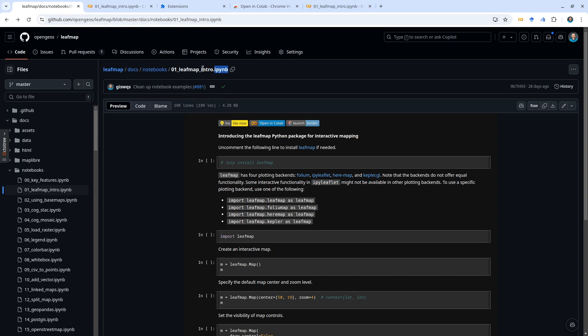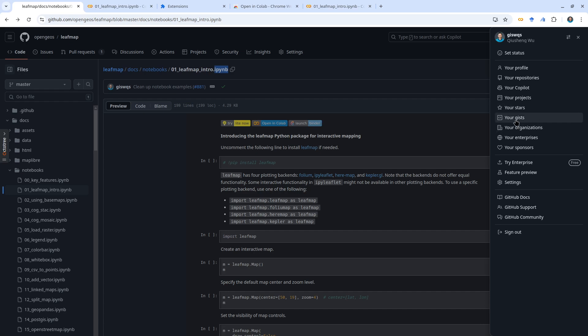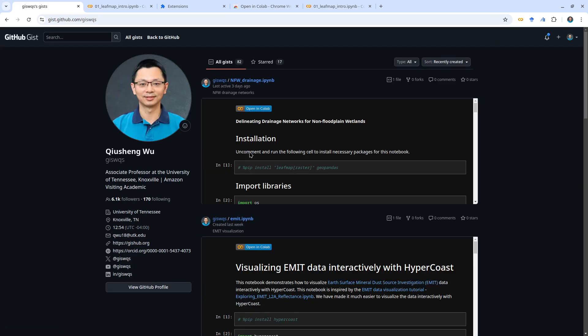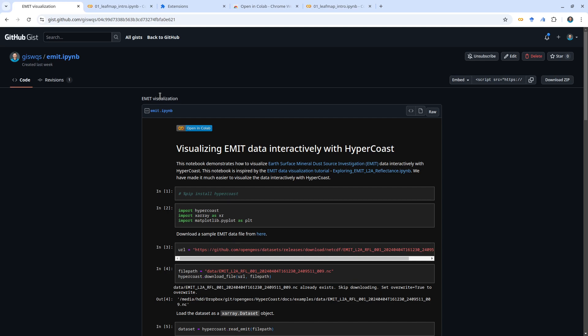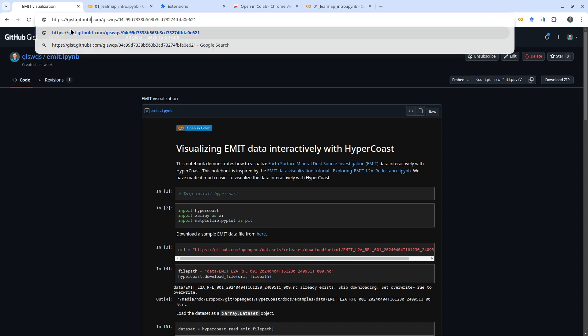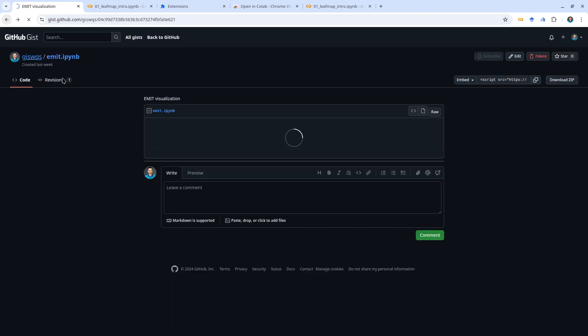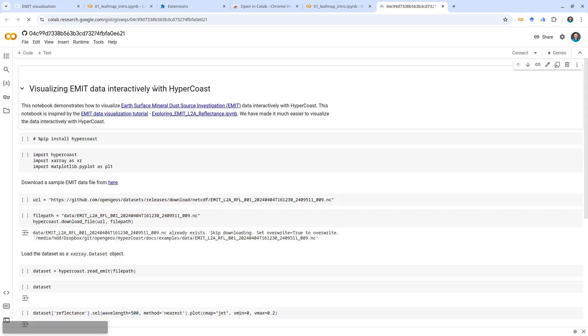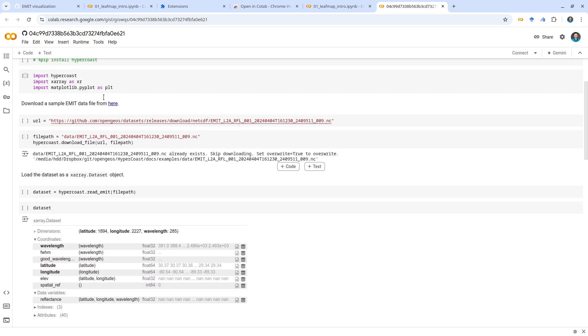I'm going to go to my Gist page and from here if you open any file, for example I click on any of the files. This one doesn't work if you type 'tocolab'. Let me show here - 'tocolab', hit Enter, it shows like the page cannot be found. But if you click this Open in Colab Chrome extension, it will also take you to Google Colab and from there you can also try things out.